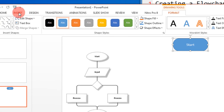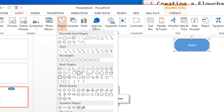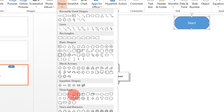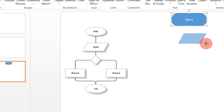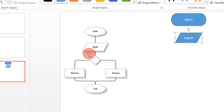Then we come back to Insert, again Shapes, and in the Flowchart section, this shape is for data input. Select that. PowerPoint will actually help you — as you can see, these dotted lines tell you the figure is in exactly the center. I am just using this as a sample flowchart; you can create one of your own.